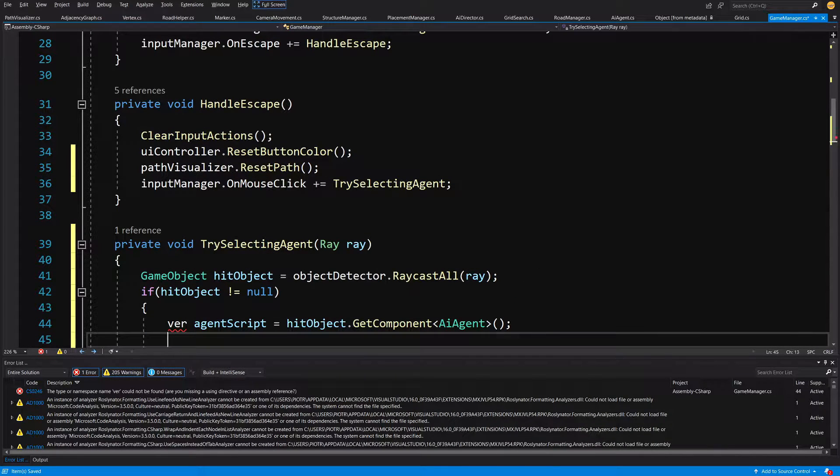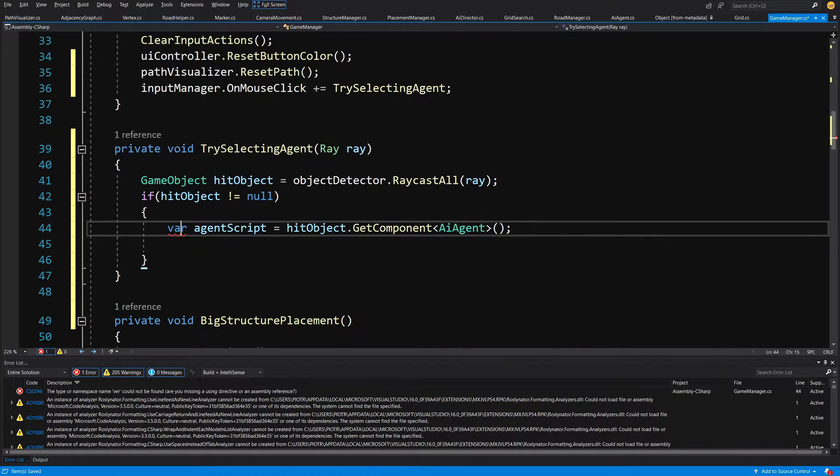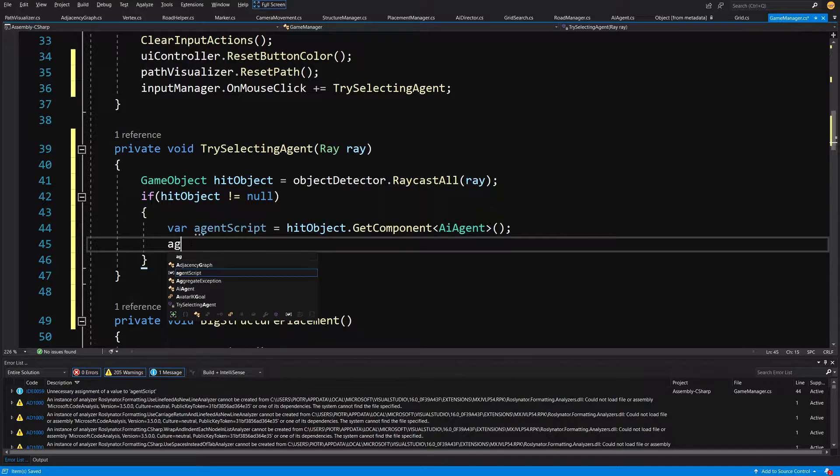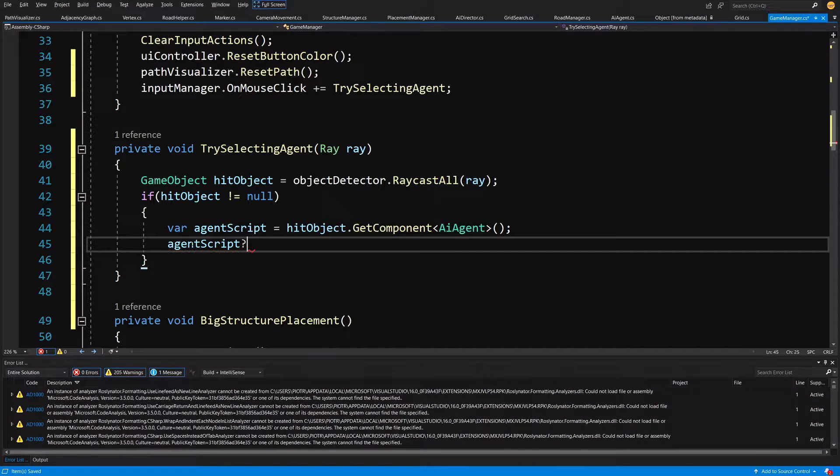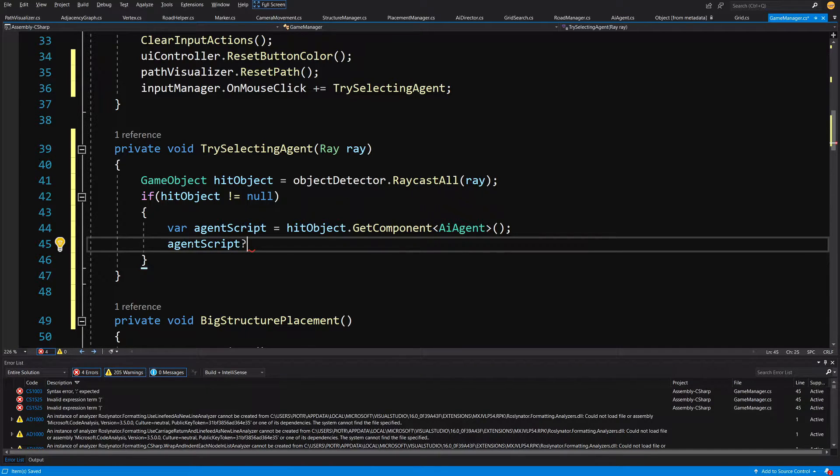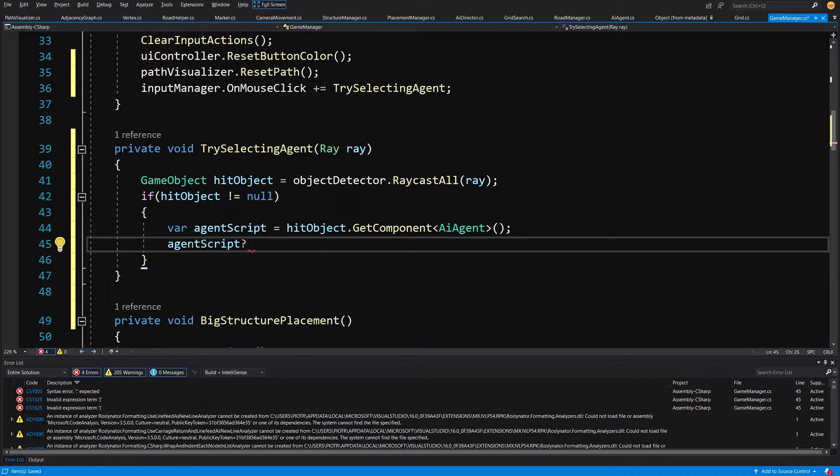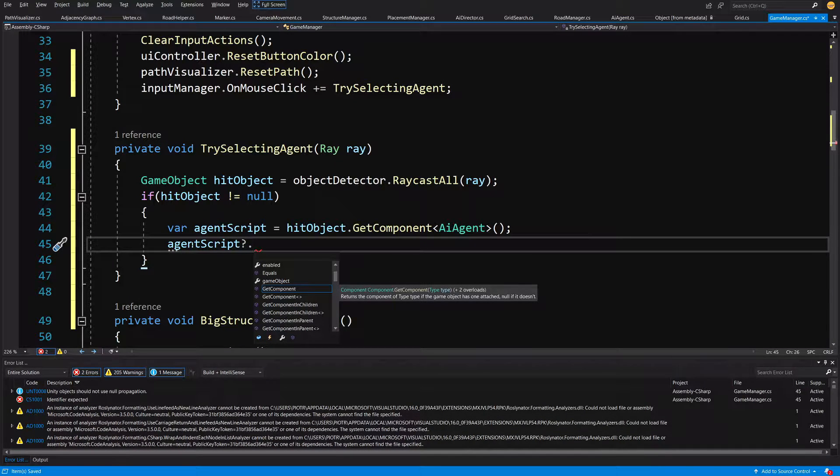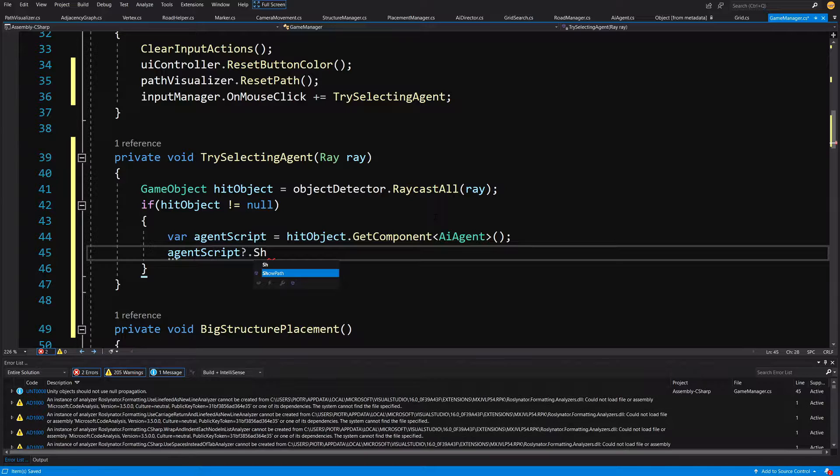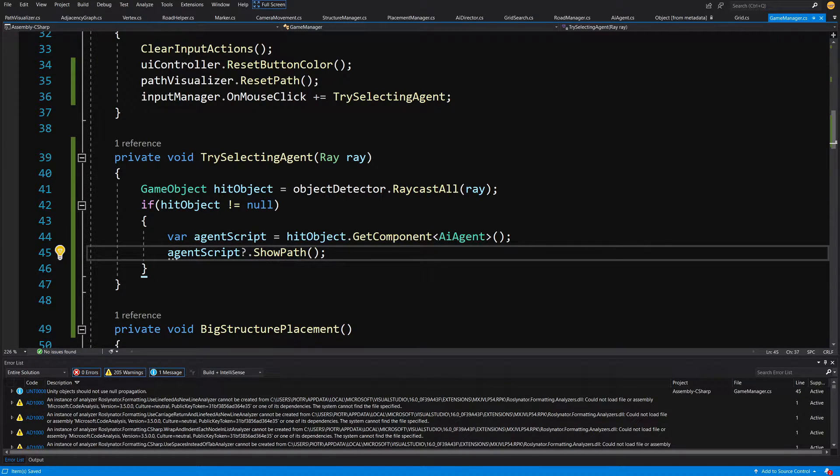So we might have or we might not have clicked on an agent. So agent script question mark to say instead of checking this if agent script is null return, we are going to simply add this question mark. It will automatically check if this is null. If it is null, it will just skip this statement. If it isn't, we are going to call show path. That's it. So let's go back to Unity.